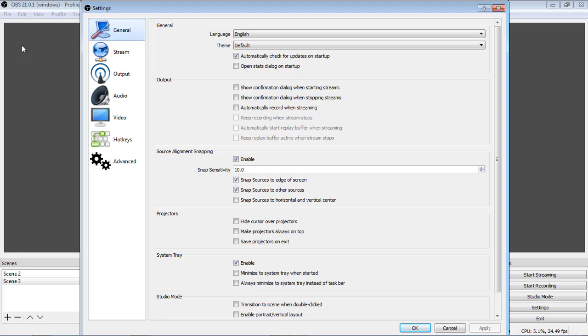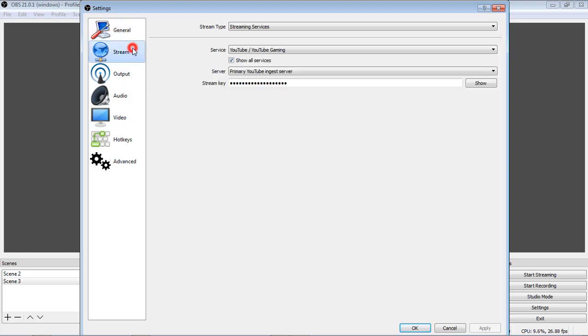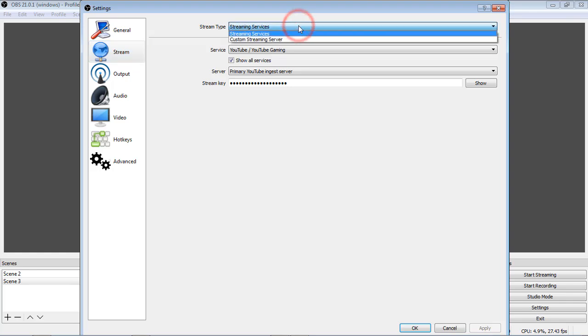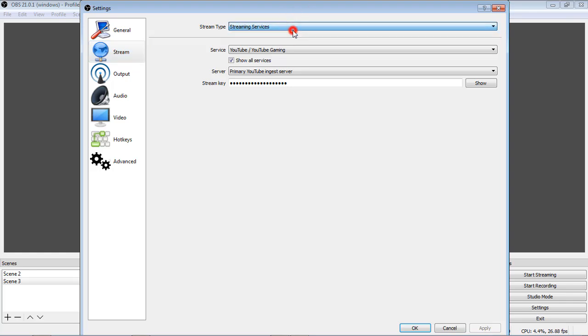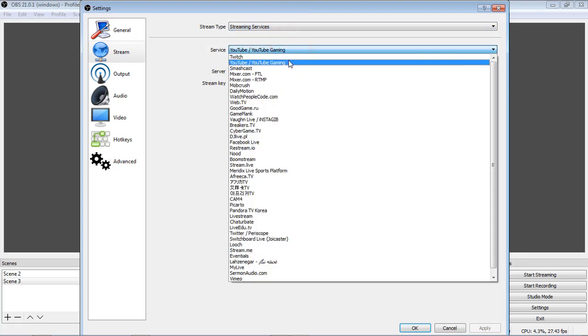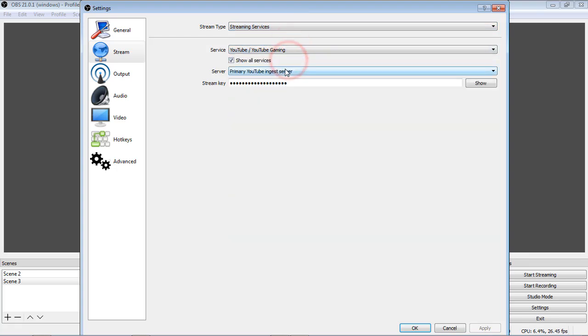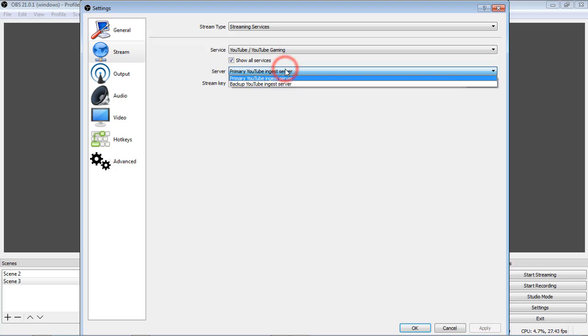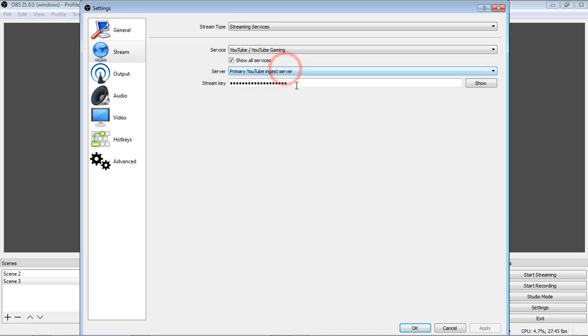Go to the settings under file menu. Ok. Stream tab. Choose the stream type - streaming services. Under that service, you should choose YouTube. Ok, now you have copied that password and paste that password on the stream key.